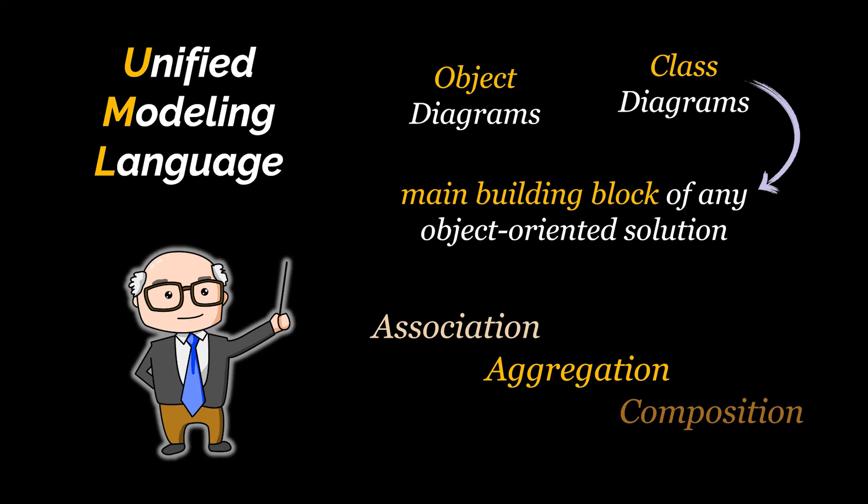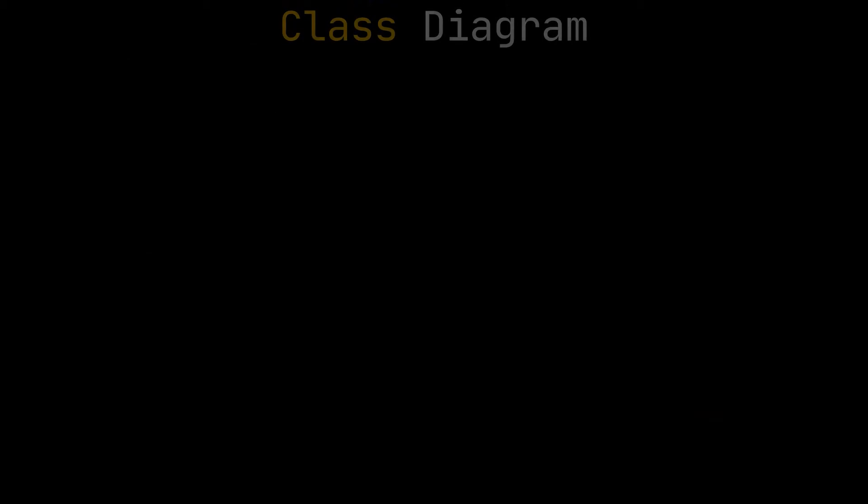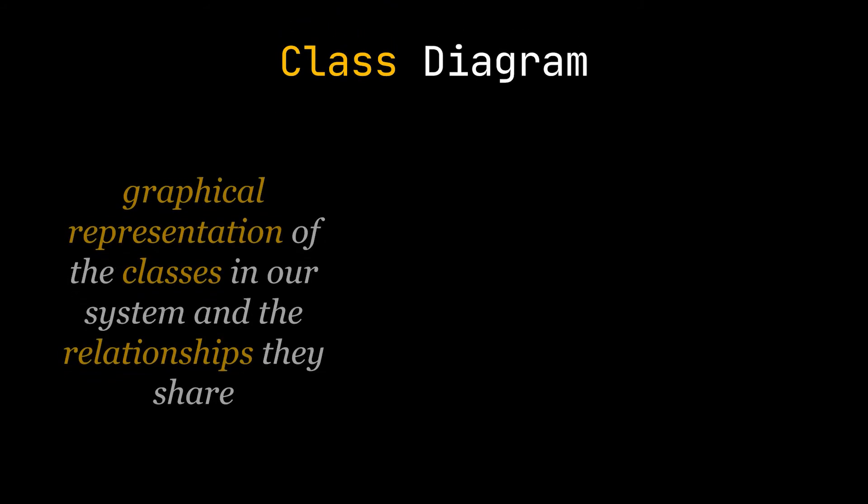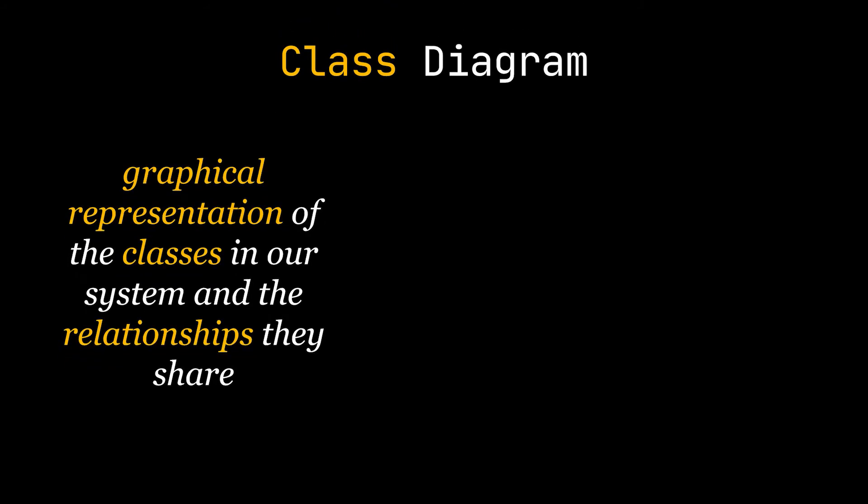Okay, a class diagram is a very simple graphical representation of the classes in our system and the relationships they share. Each class representation has three sections.